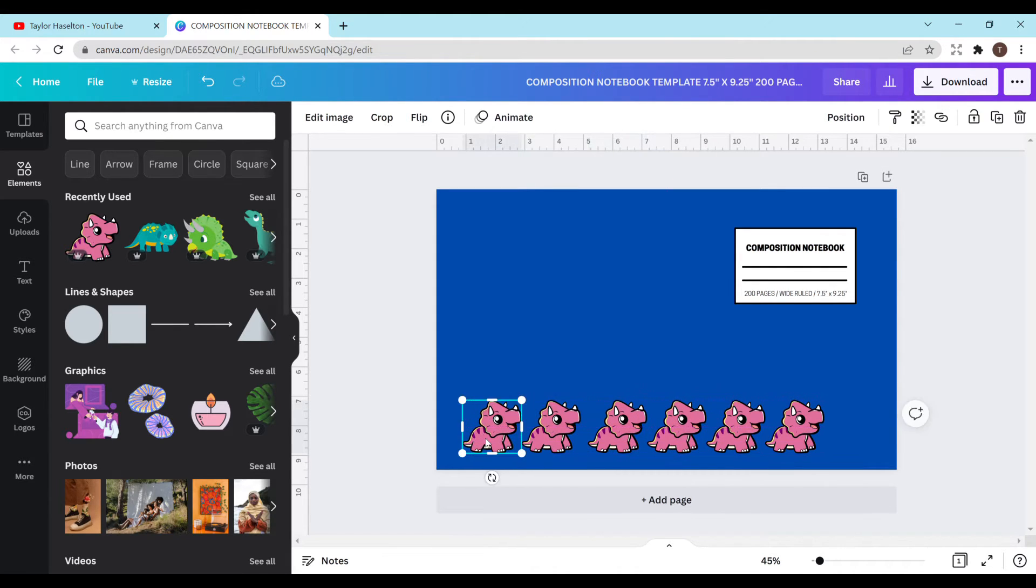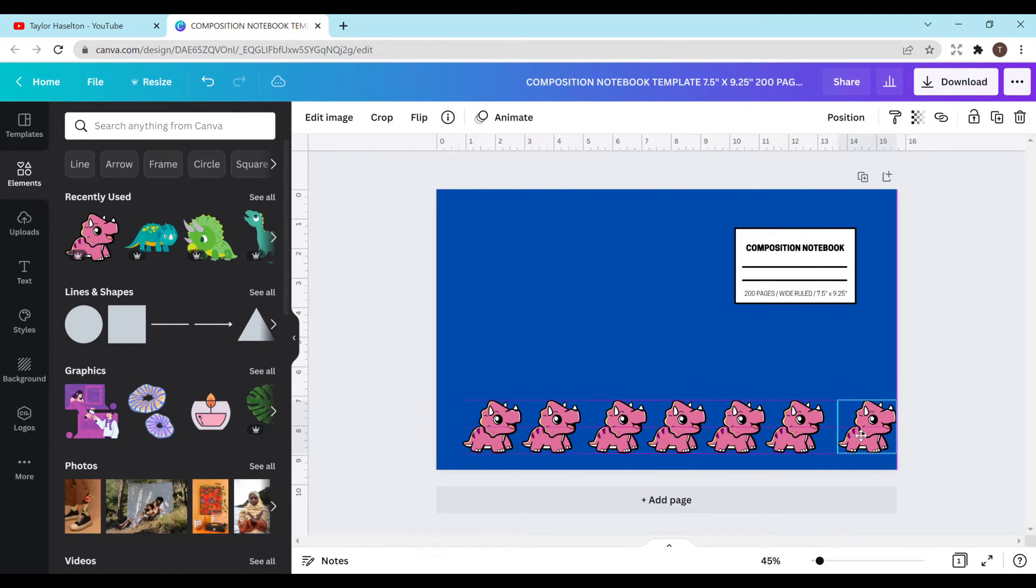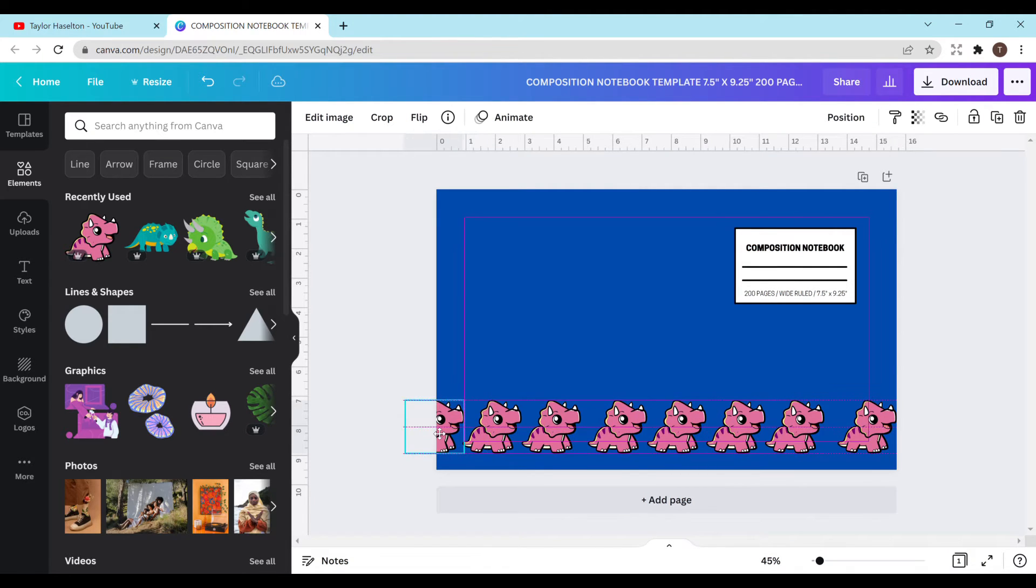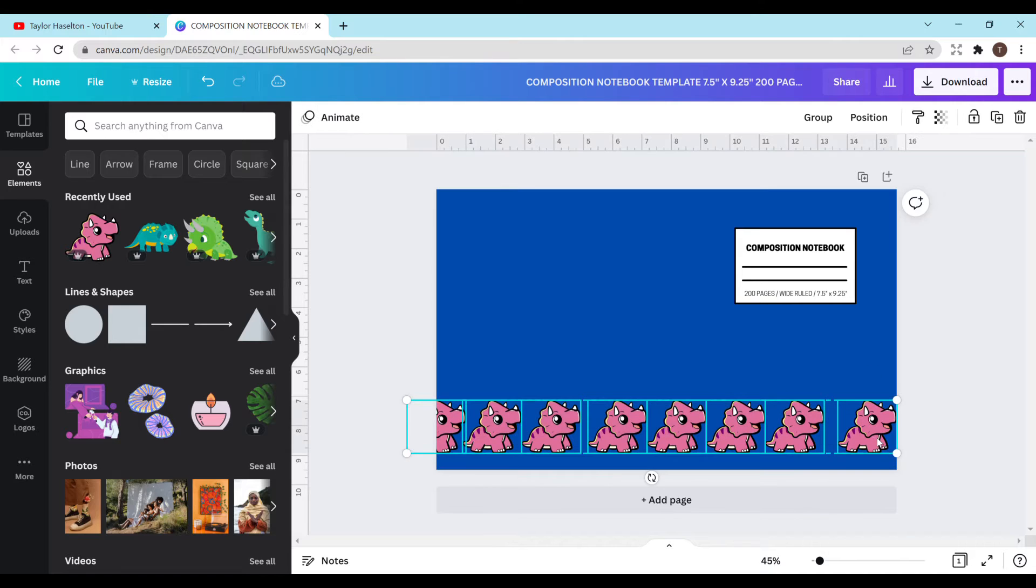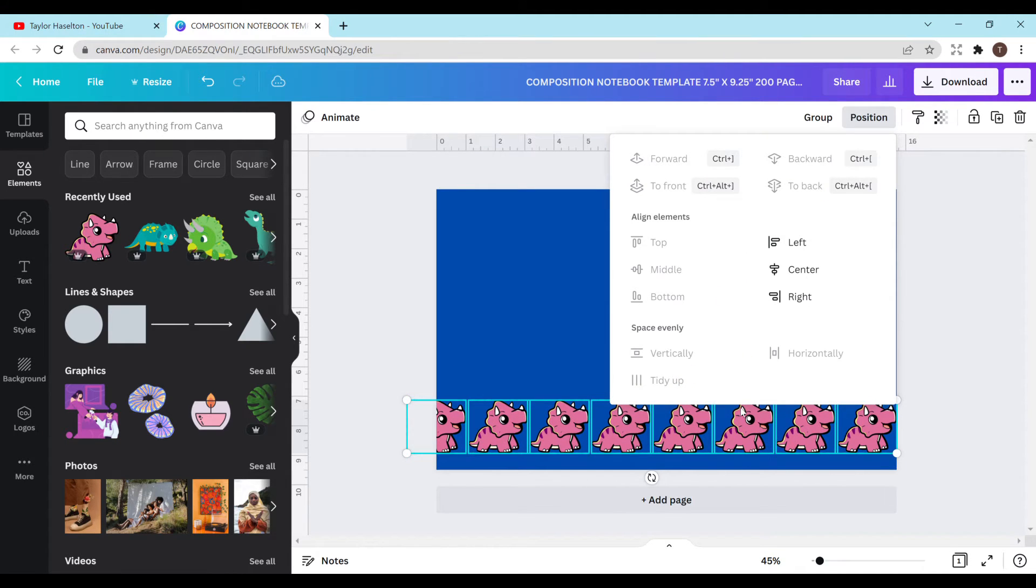You can kind of space them out or get an idea where you want them. The big thing is you want to have the two on the edges be exactly where you want them to be. Then you're going to highlight all of them, go to position, tidy up and it will space them evenly, and then go to group.